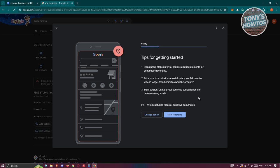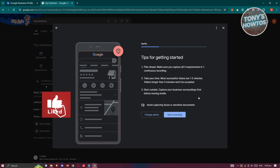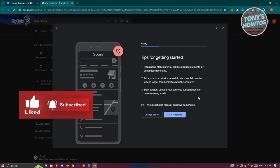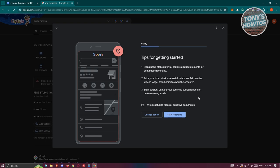Let's click on next. It's going to show some tips. First, you need to plan ahead. Make sure to capture all three requirements in one continuous recording. Remember, one continuous recording. Also take your time. A video usually takes one to two minutes, but videos longer than five minutes won't be accepted. Make sure to make it quick, but capture all the requirements.